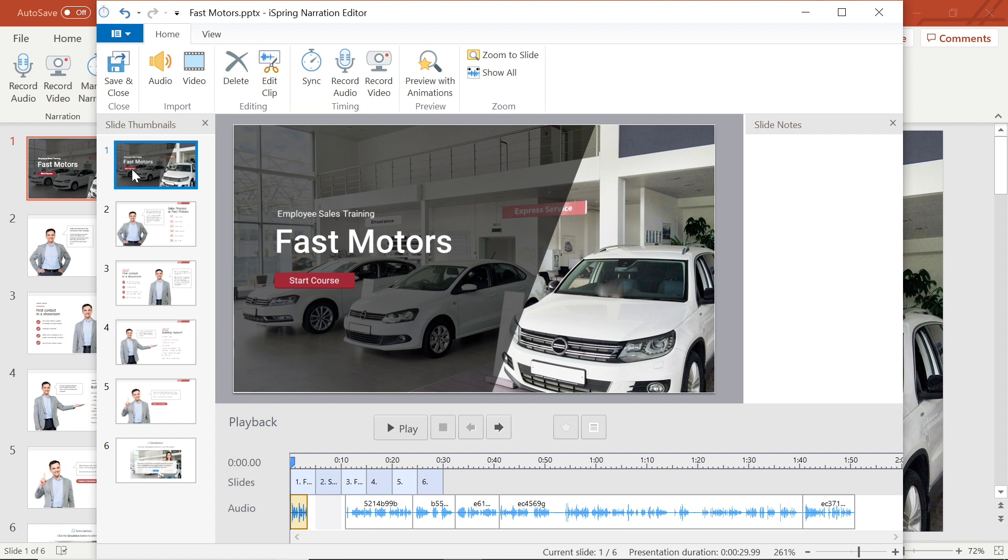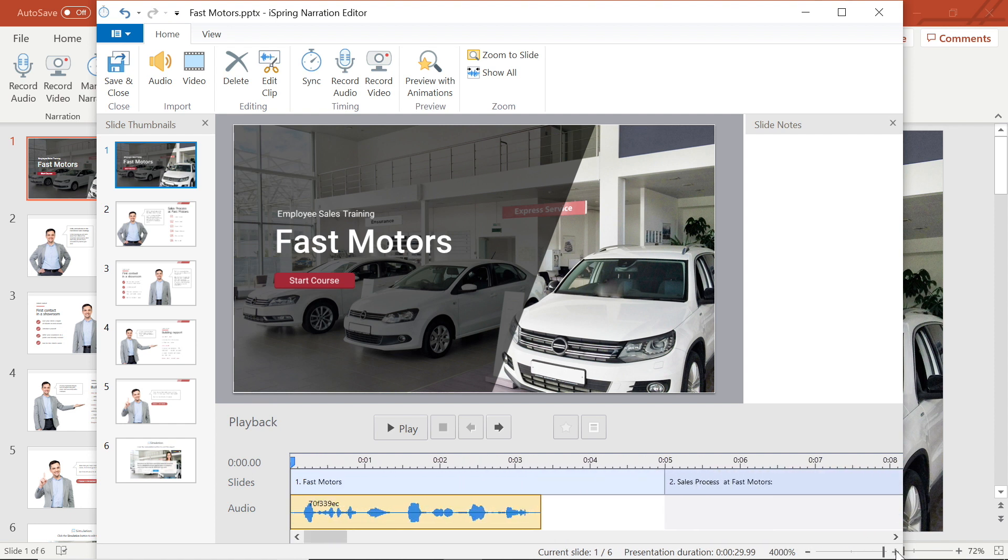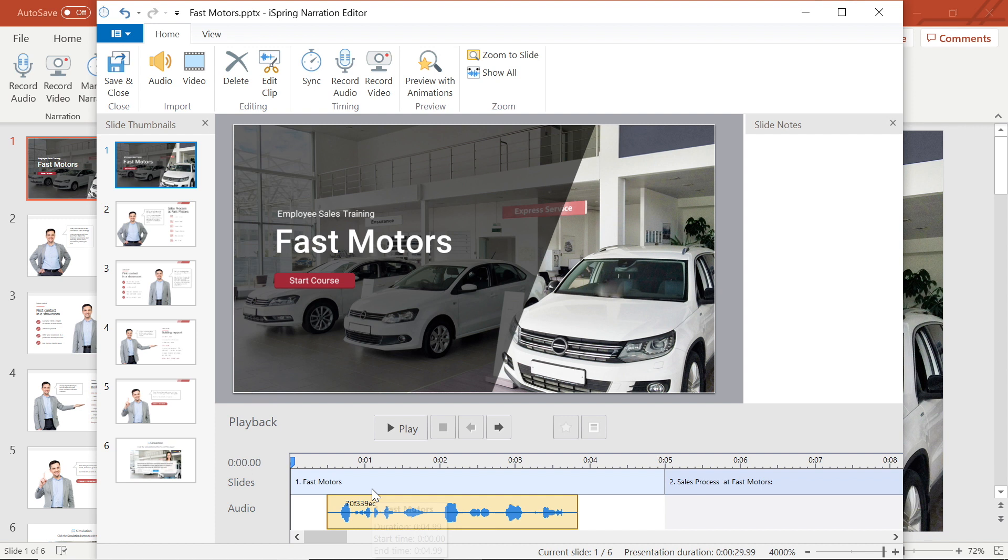From this view, I can adjust where my audio actually sits in the timeline. I will use the zoom bar to get right and close to look at this. Now that I have a close-up view of my first slide and audio, I will adjust the audio by selecting and dragging it. I'm going to move this audio clip over so there is a bit of a pause before it starts.